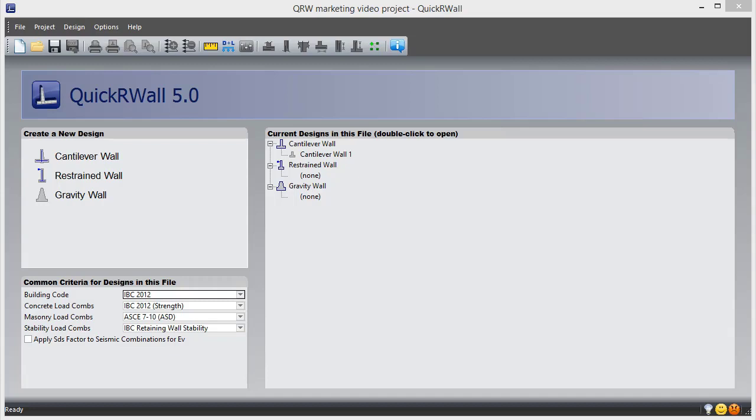You'll see that every calculation and check is displayed for your review. From the moment you run the software, its flexibility is on display.